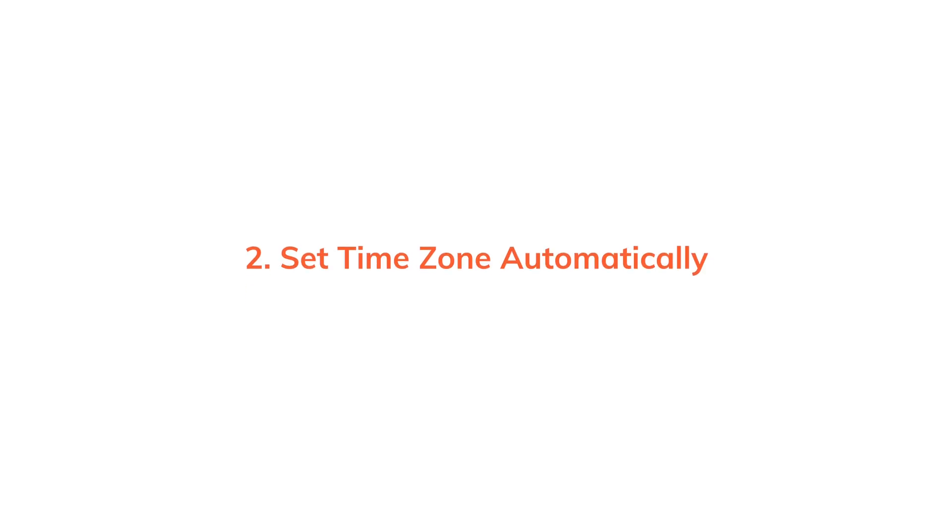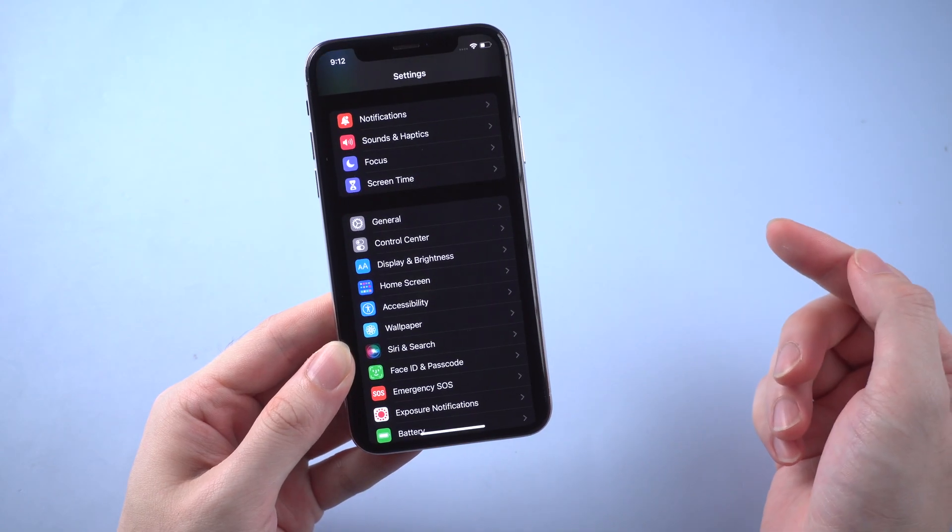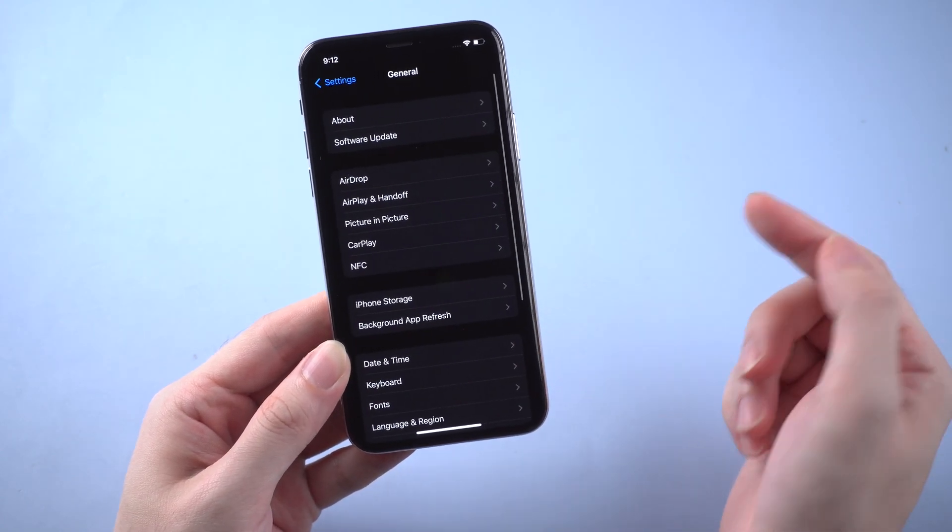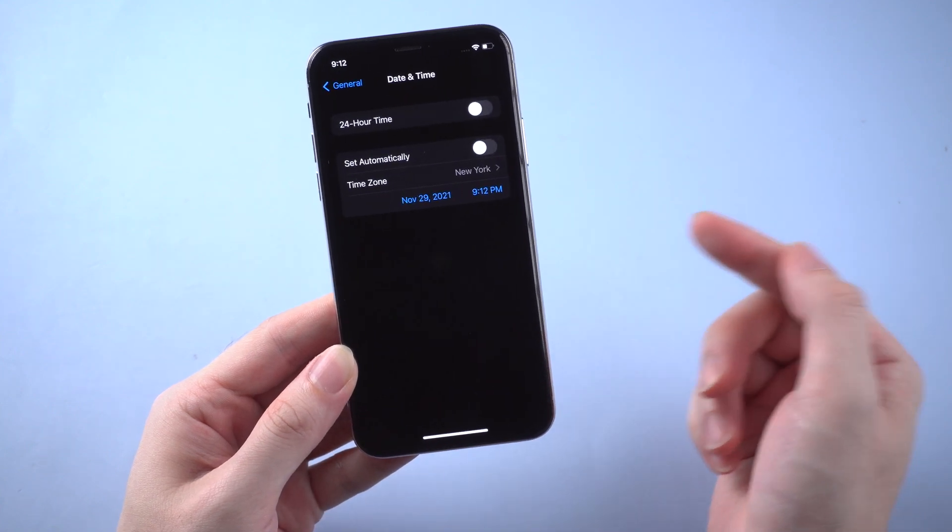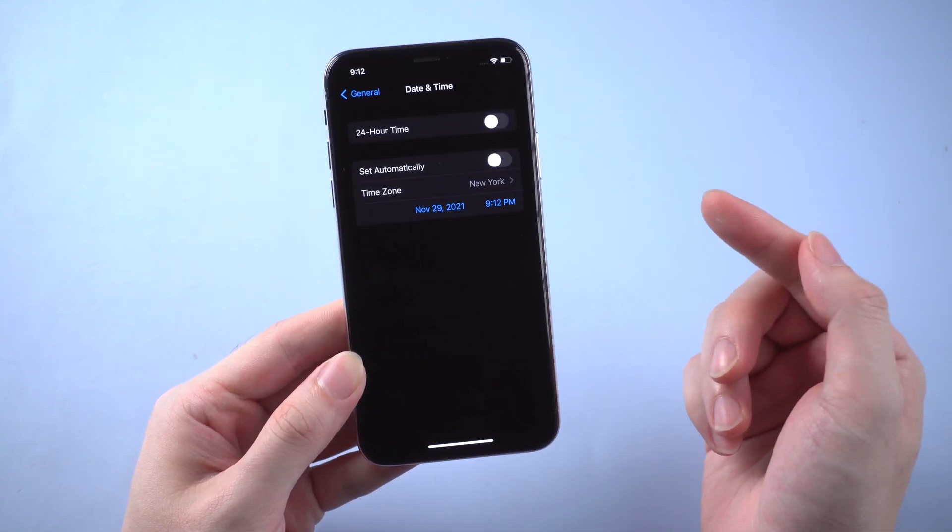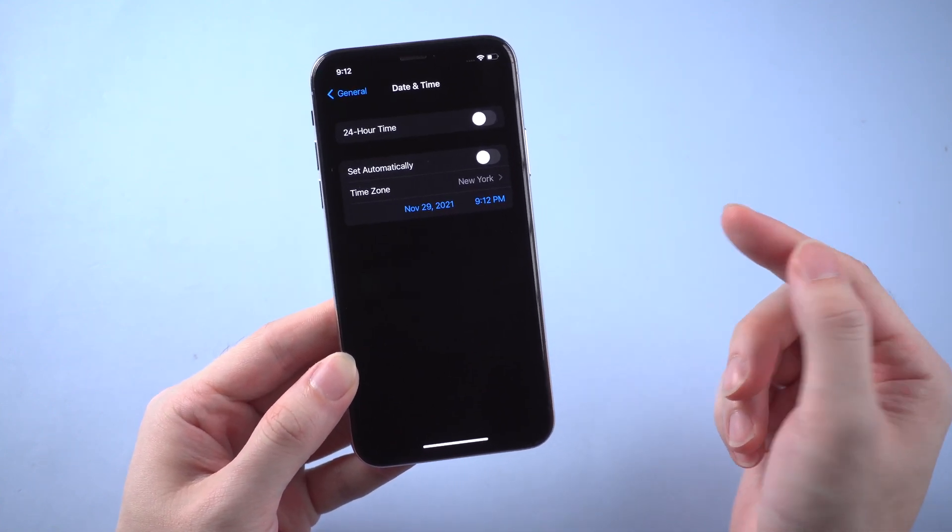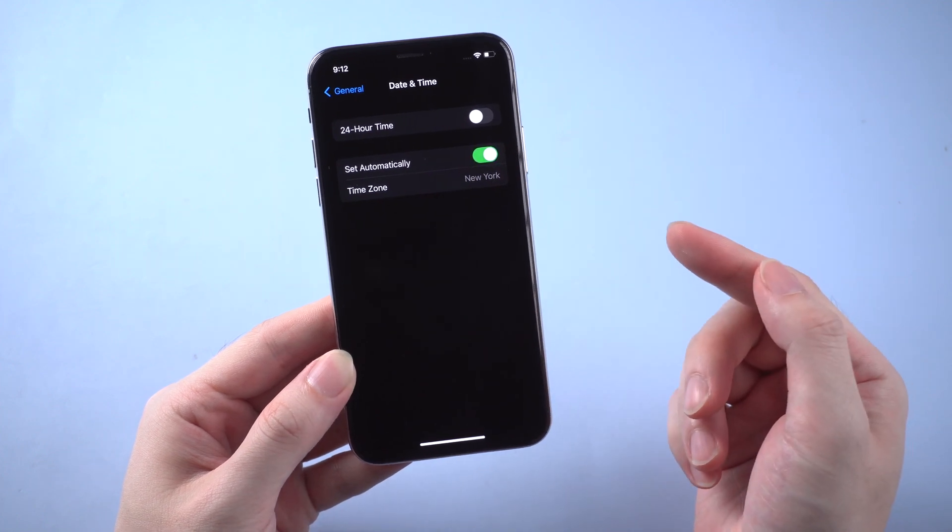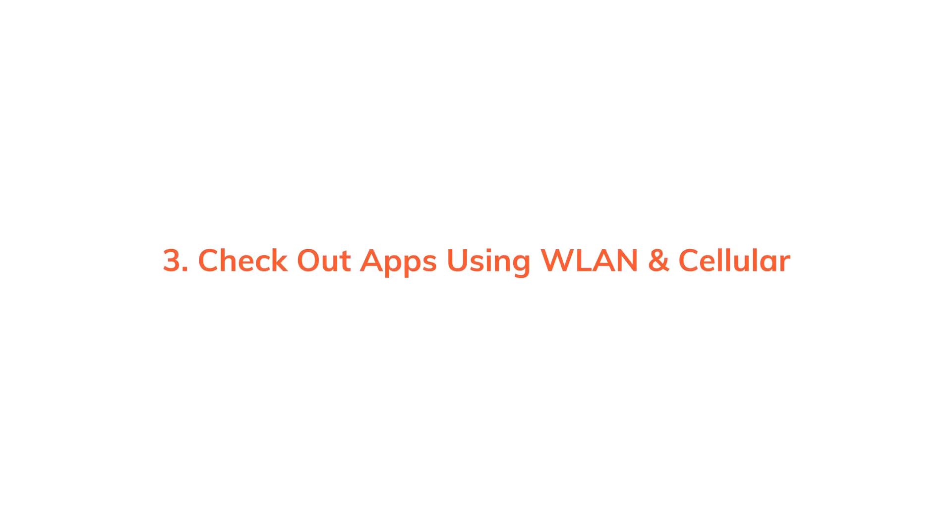Second, set up time zone automatically. Go to Settings and General, then Date and Time. Then toggle on the Set Automatically button. Sometimes wrong time zone can also lead to a location failure.